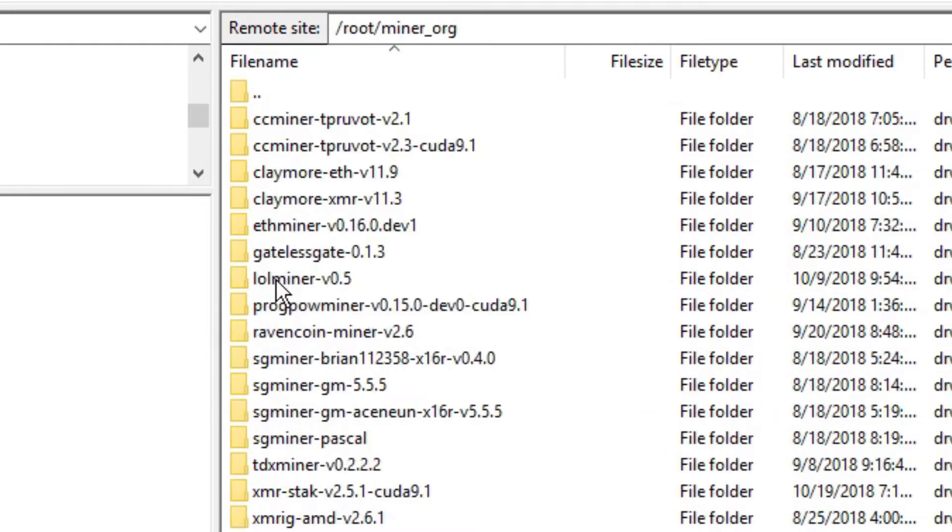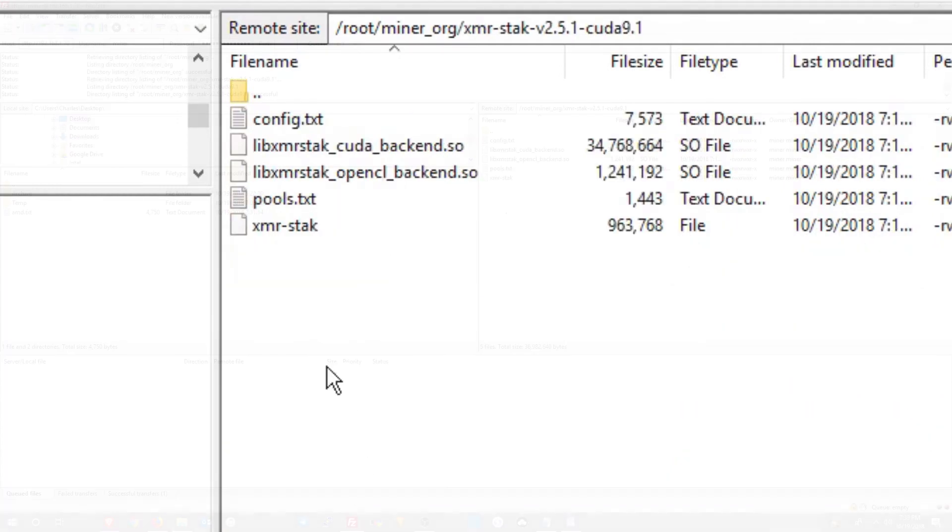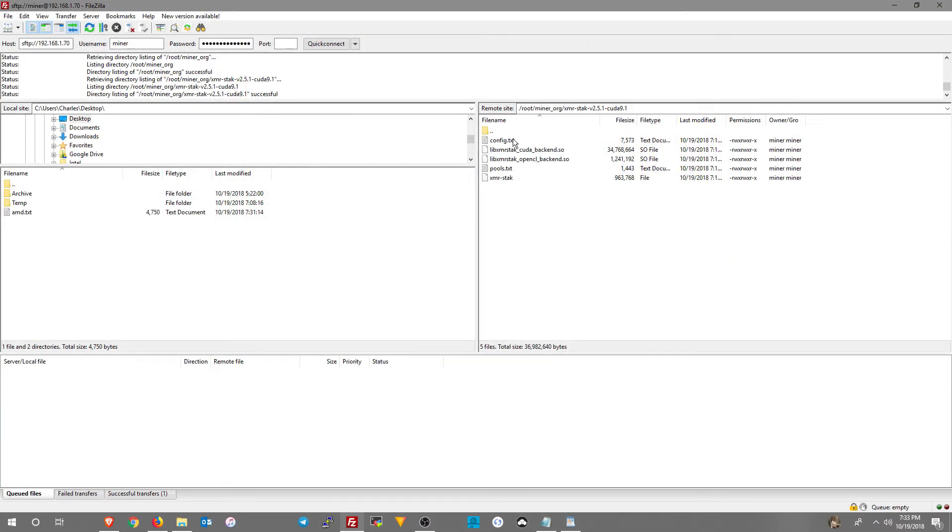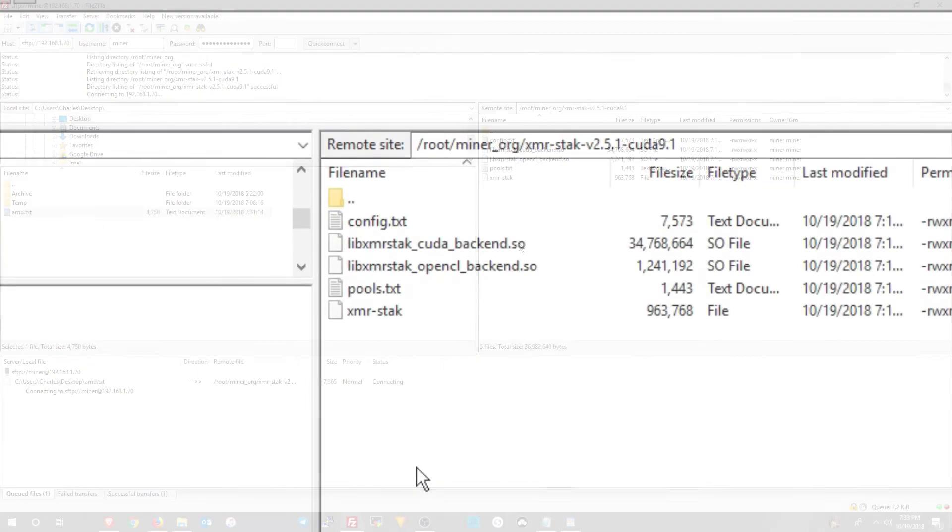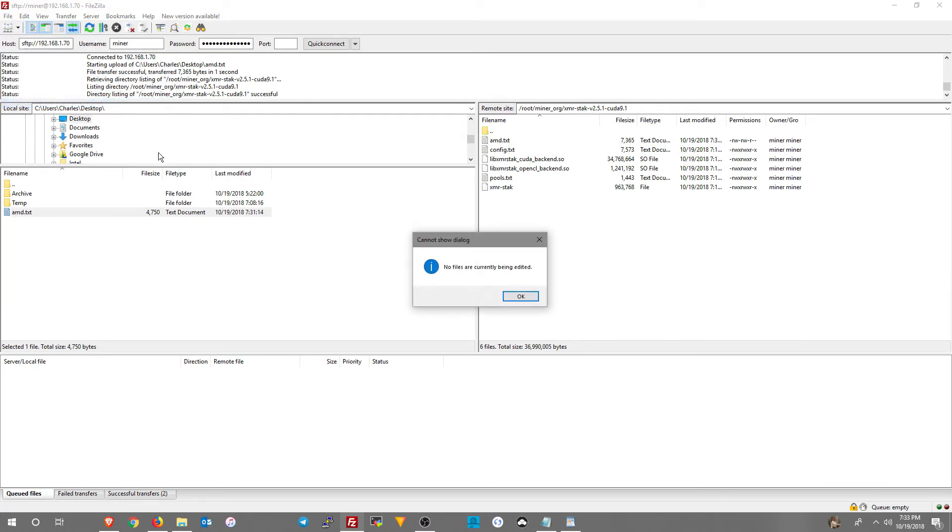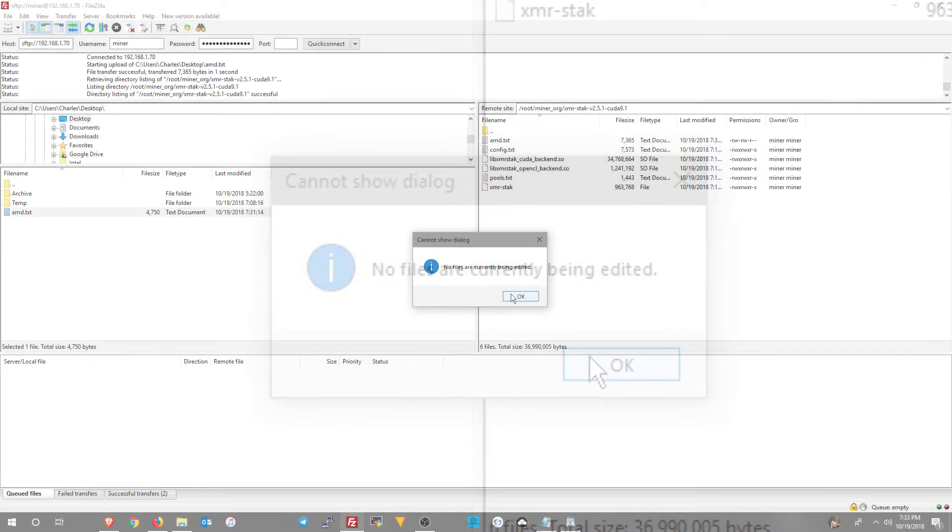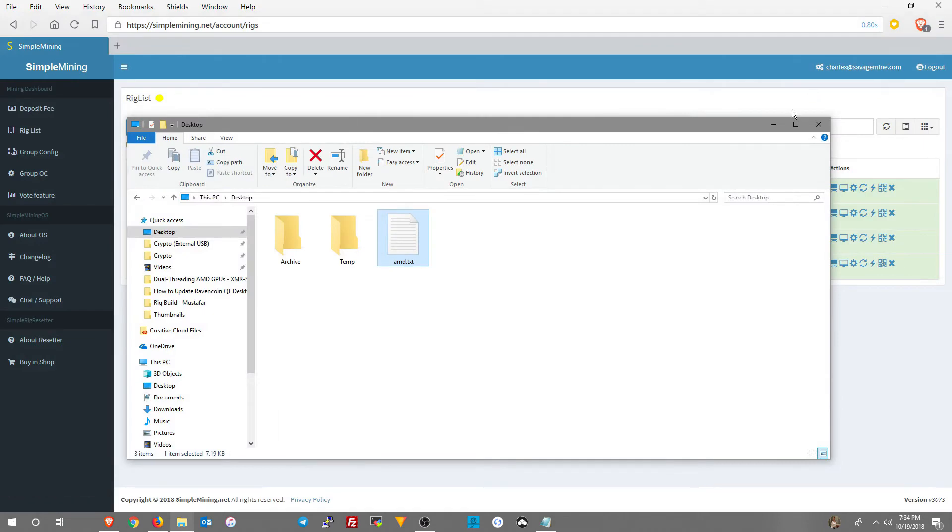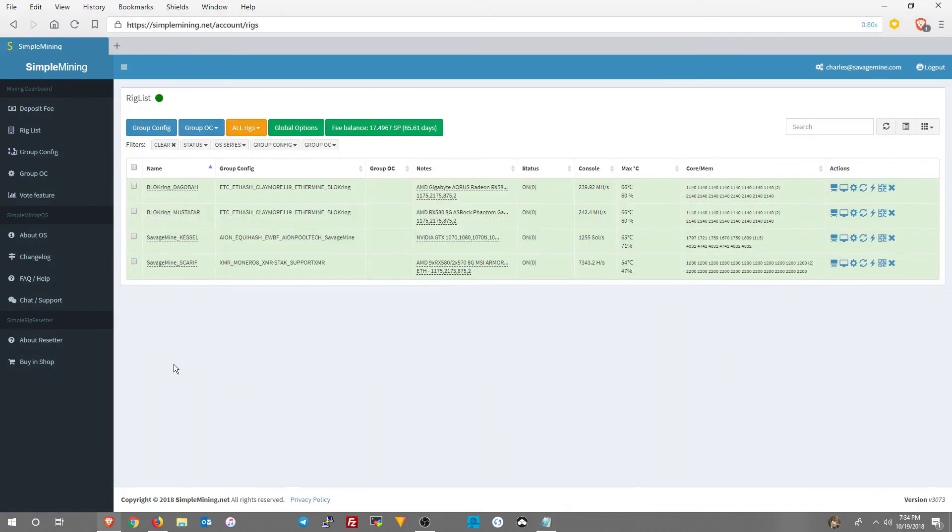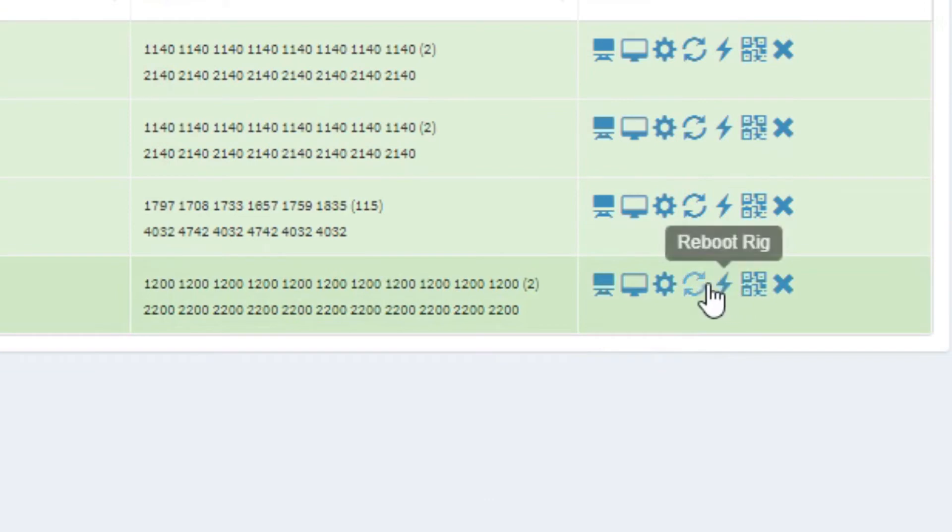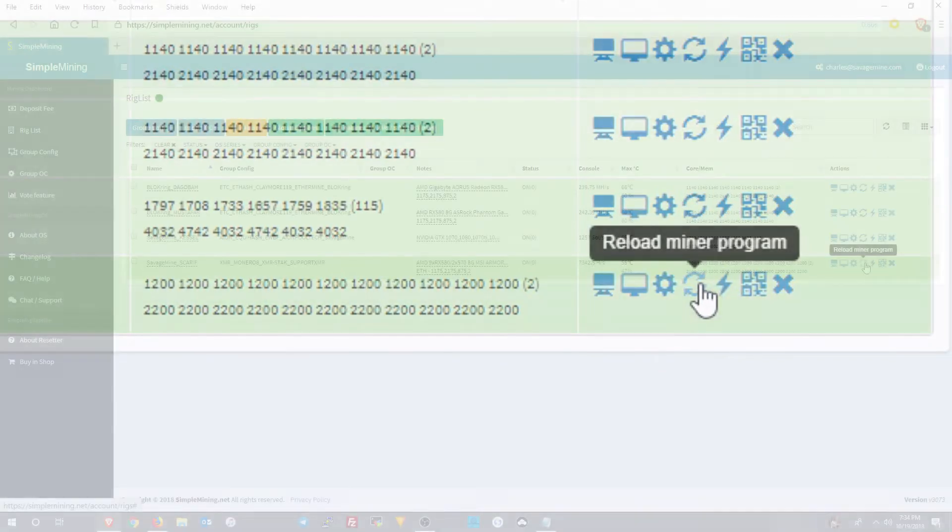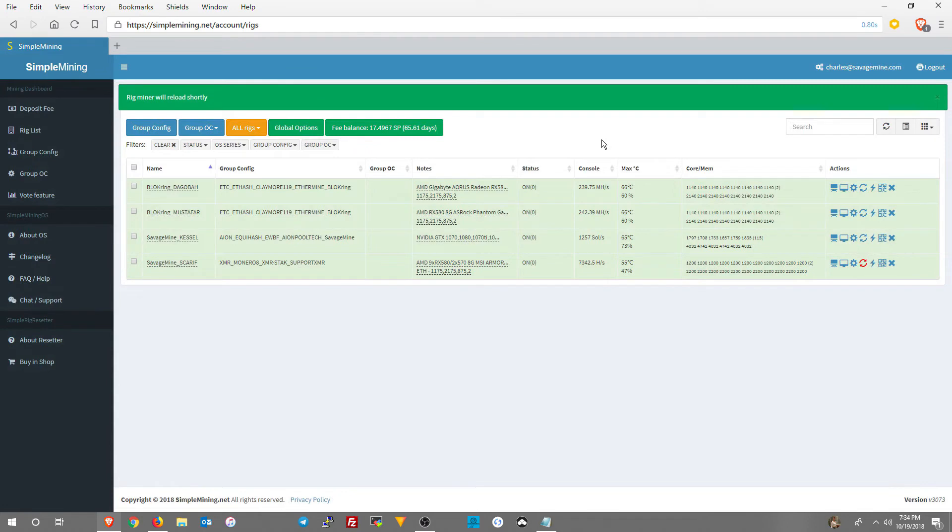So go to the miner org folder in the root. And then you can see right here where there's no amd.txt file. So now we're going to click and drag it over here. Now we're going to click file, show files currently being edited. Hopefully it says none and it does. So now we can just exit out of here. Get out of here. Go to simplemining.net. Reboot our rig.